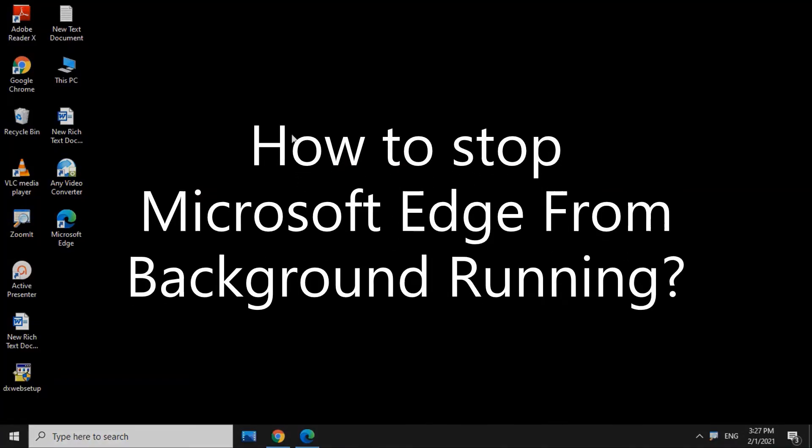Hello viewers, welcome back to RAM Solution. Today, we are going to talk about how to stop the Microsoft Edge browser from running in the background.